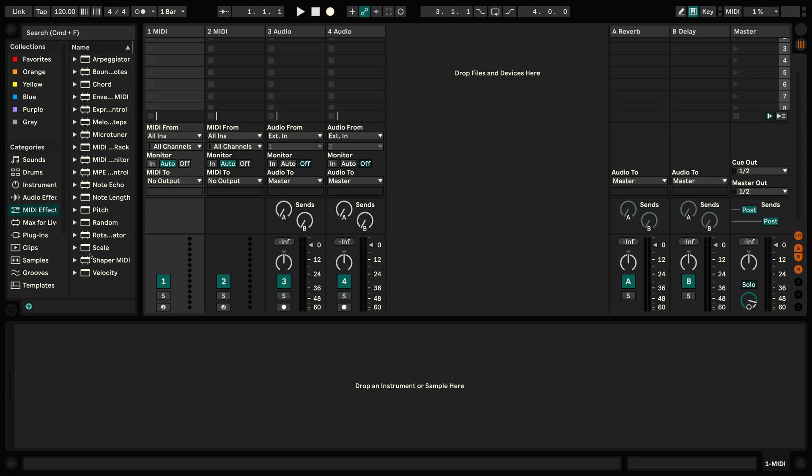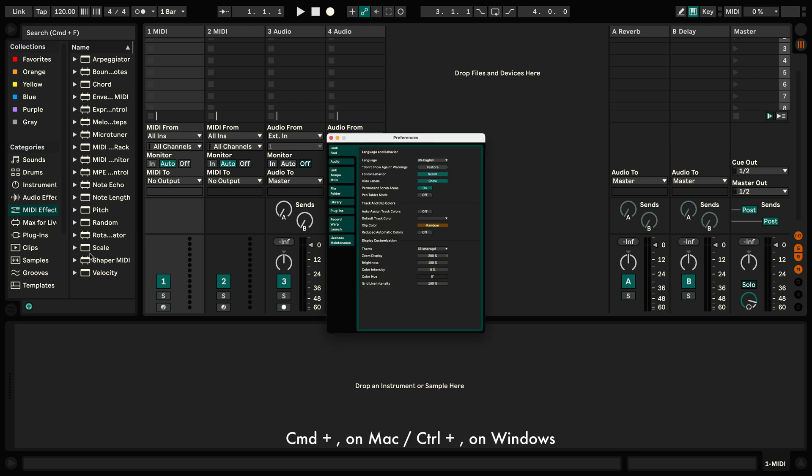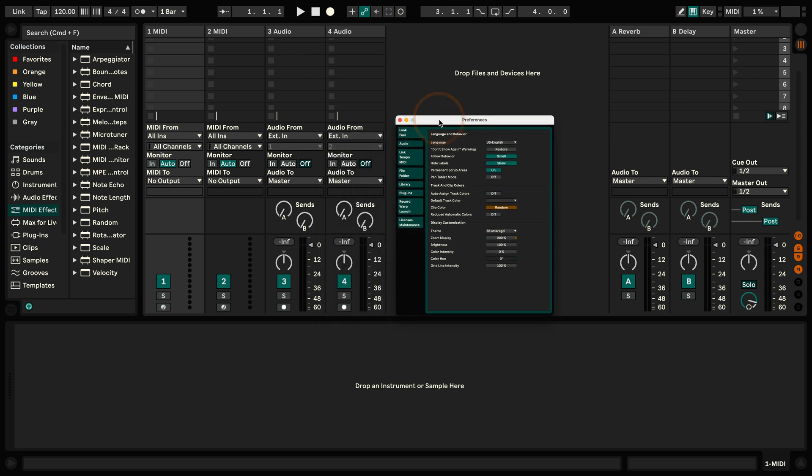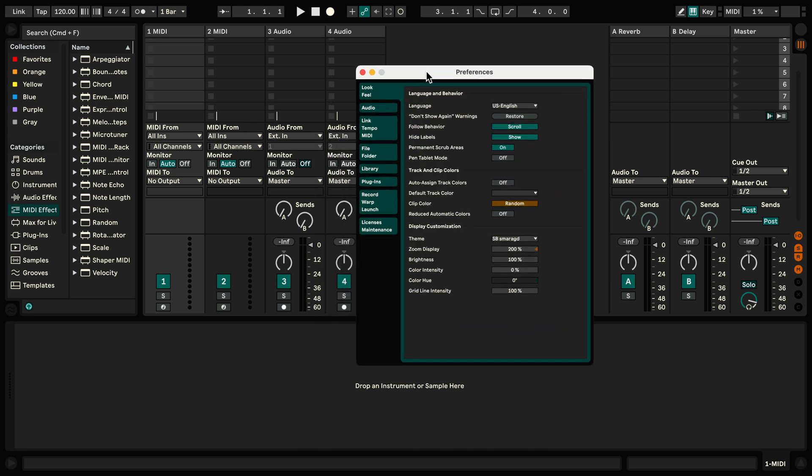So what is it? It's something we can set in the Live preferences. Here we've got the Live preferences, and under Look Feel, we've got Hide Labels.